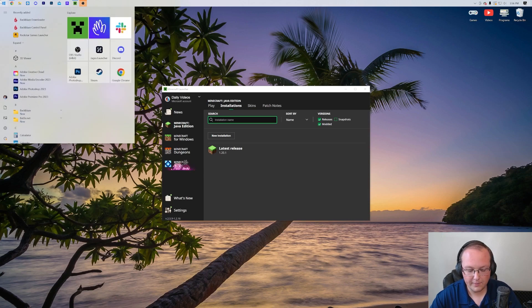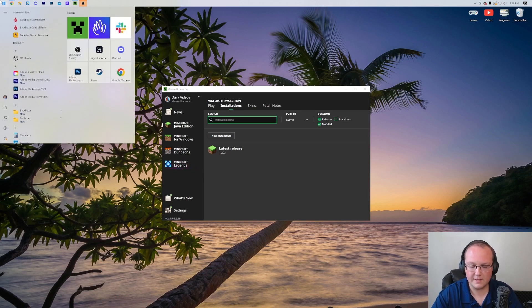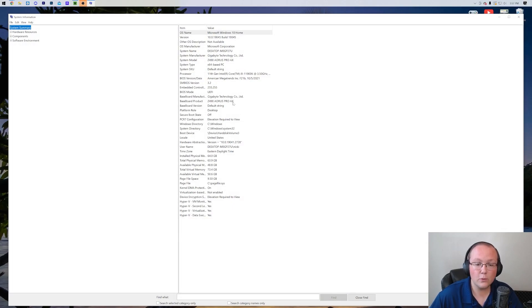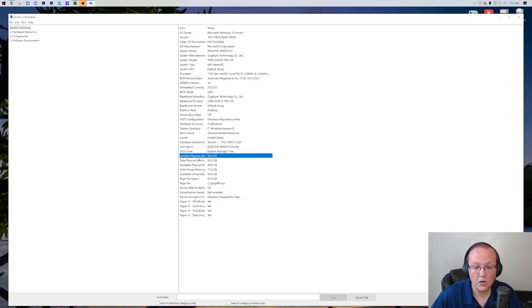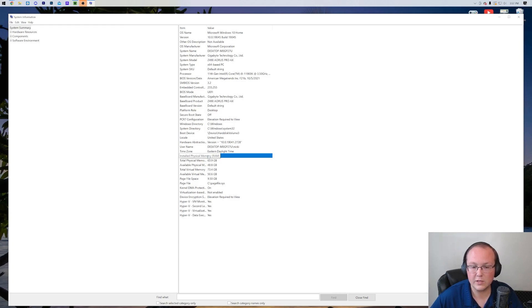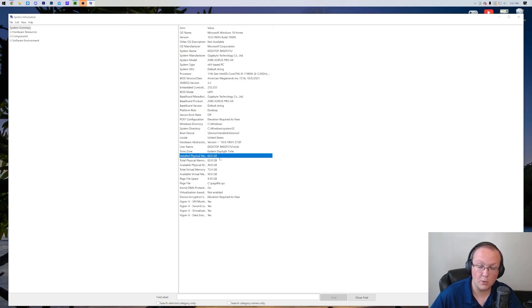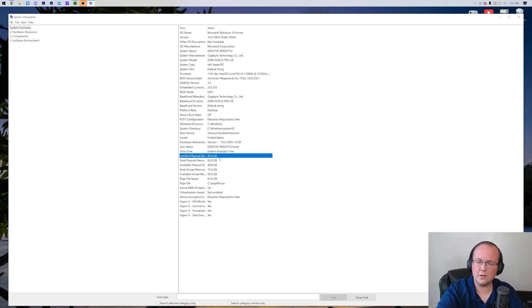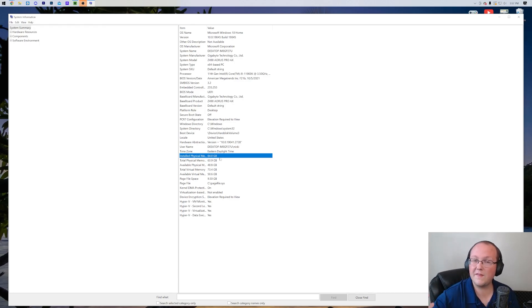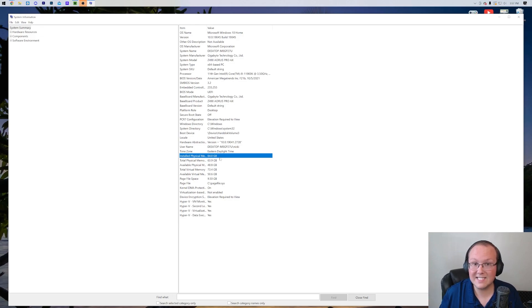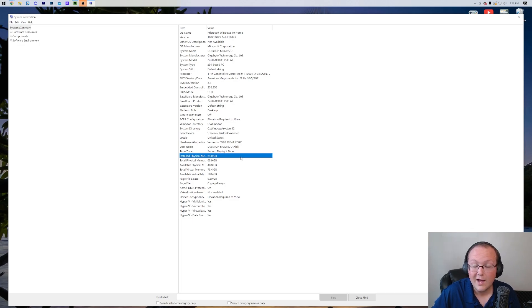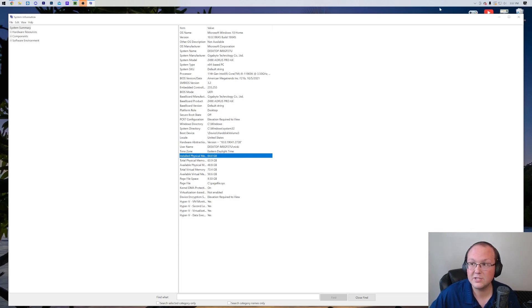To check your total RAM, go ahead and open up the start menu, and then type in system information. Open up system information, and then right here, we'll be able to find installed physical memory RAM. This is how much RAM your computer has. I have 64 gigs, so I could technically add 32 gigs to Minecraft. That's overkill. Don't really add more than 10 gigs. It's very rarely more than that ever needed. But if you have 16 gigs of RAM, don't add more than 8 gigs of RAM. If you only have 8 gigs of RAM on your computer, installed physical memory here, don't add more than 4 gigabytes of RAM to Minecraft.